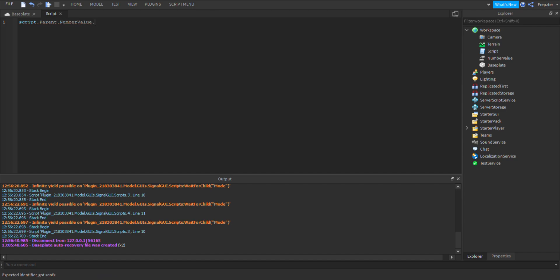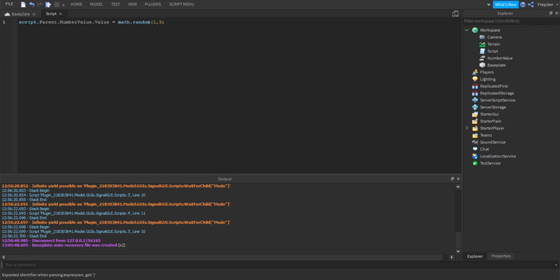We're going to do dot value because that's what we're looking for, we're looking for its value, and we want to set that value to a random number. So you type in math.random and then one comma five. One comma five means any number between one and five and there's no decimals.